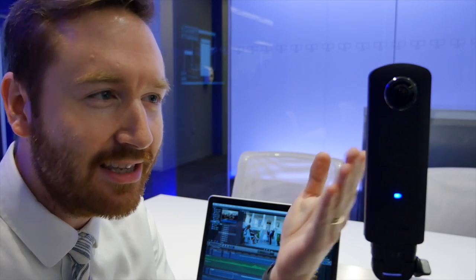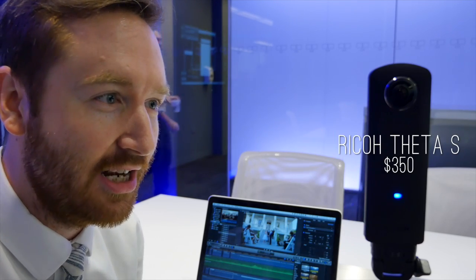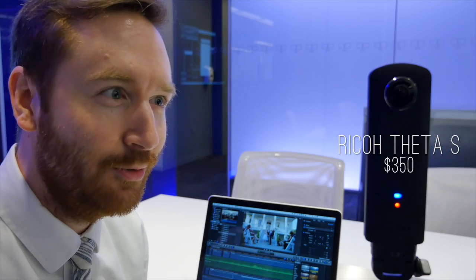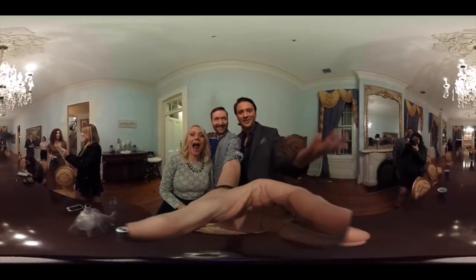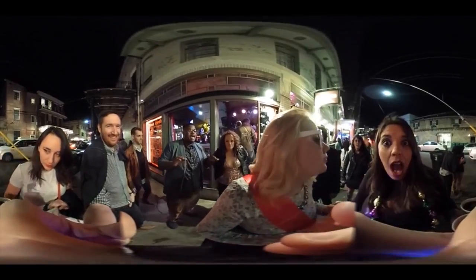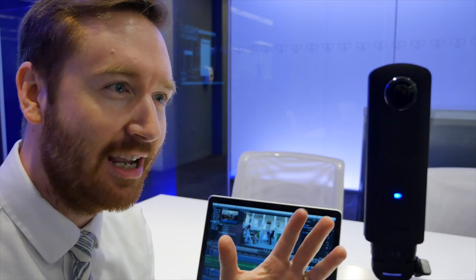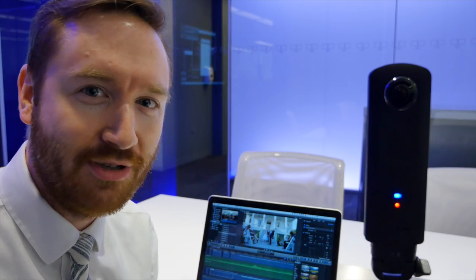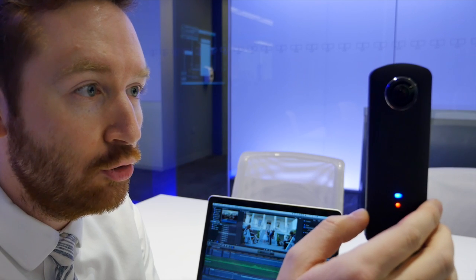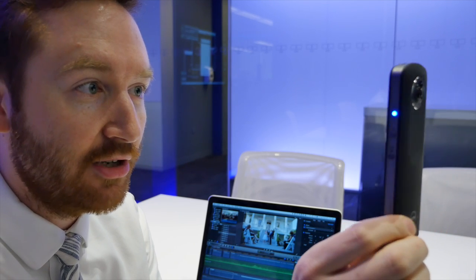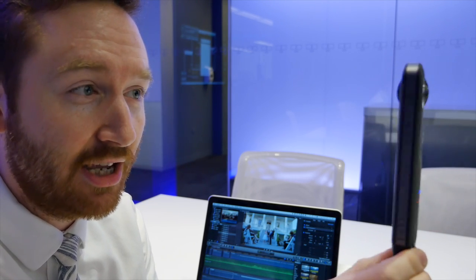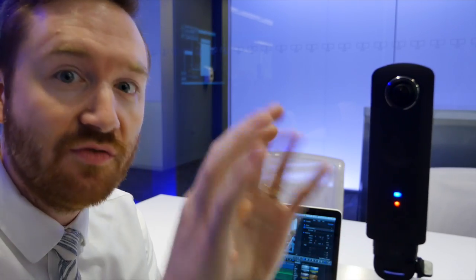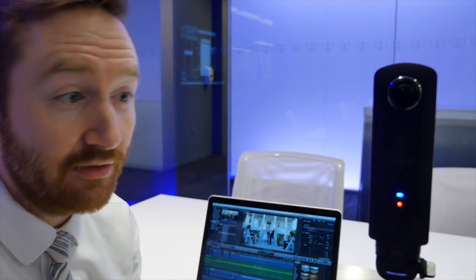So when I take this thing out into public, the Ricoh Theta S, a lot of people ask me what is this thing? It's a 360-degree camera. I usually just say it's a 360-degree camera. It shoots in all directions at once. It uses two little fisheye lenses, 180 degrees each, and stitches them together to create one spherical view of everything around it.